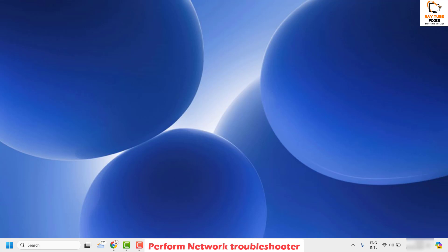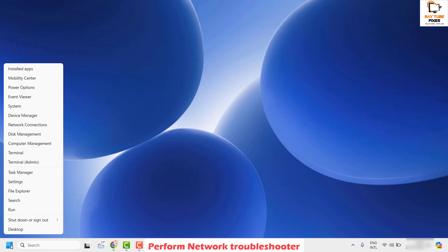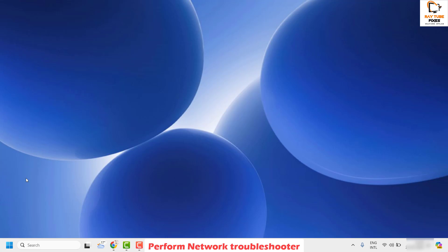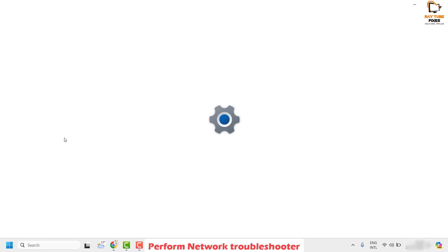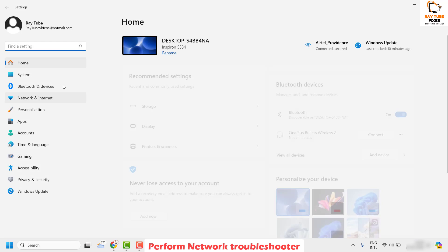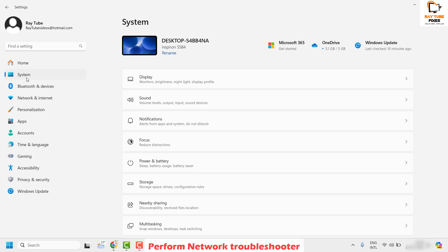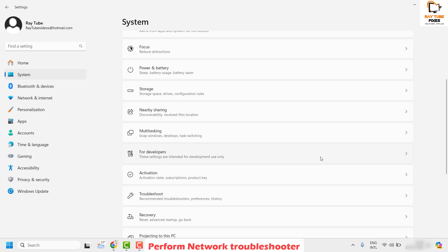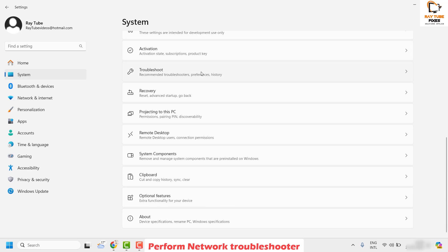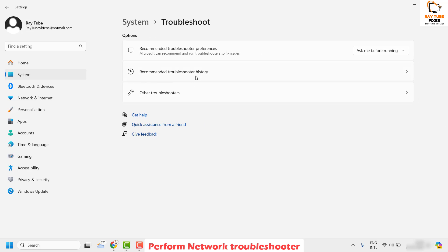The first step I would suggest is to perform the network troubleshooter in your Windows machine. To do this, right-click on the Start button and click on Settings. Once you're on the Settings page, click on System. On the right-hand side, go ahead and locate Troubleshoot and click on it.